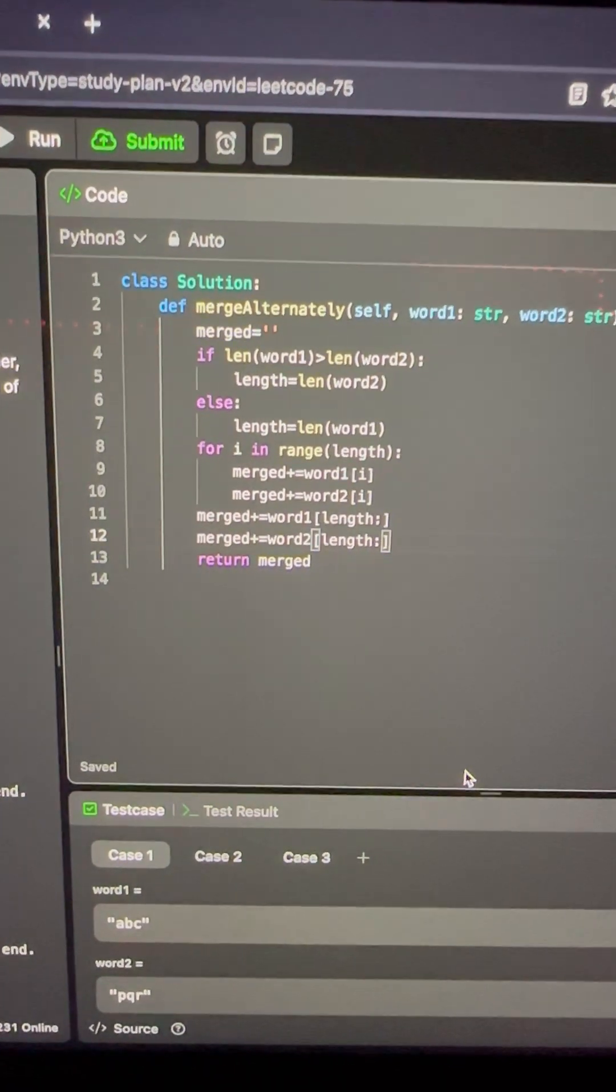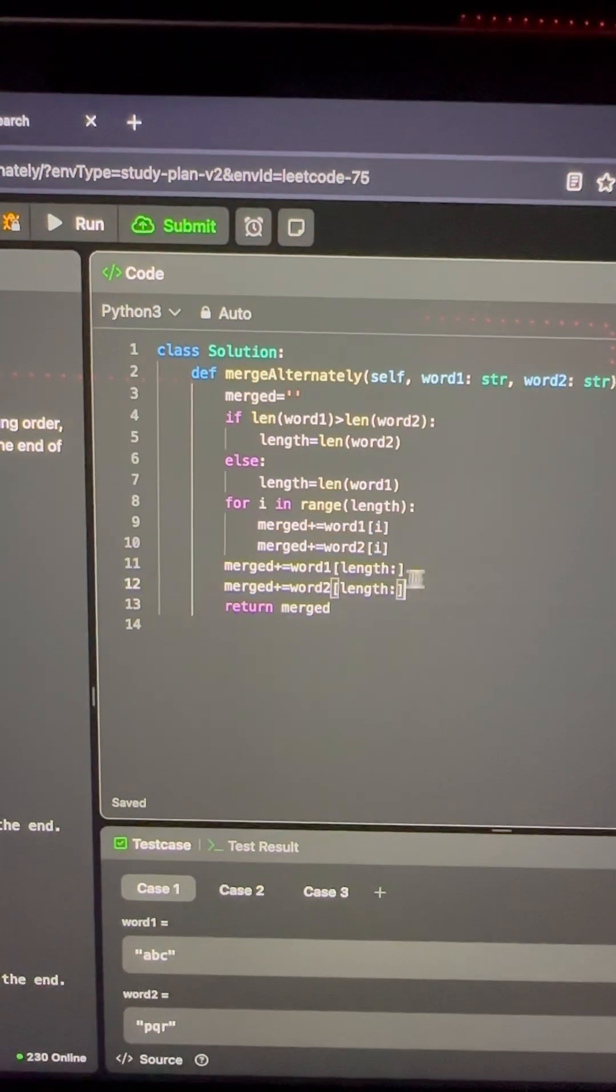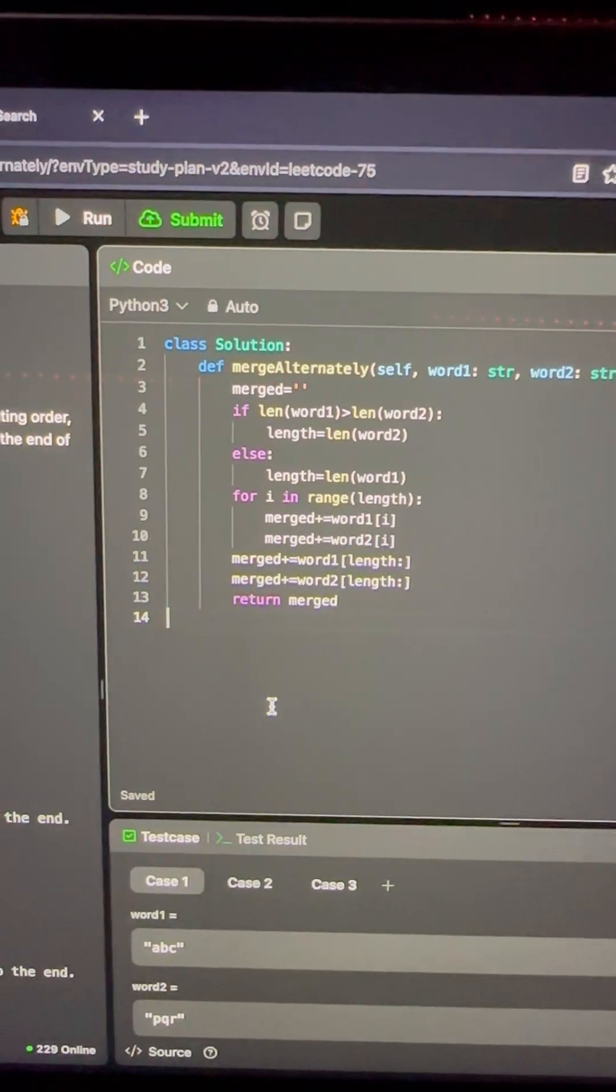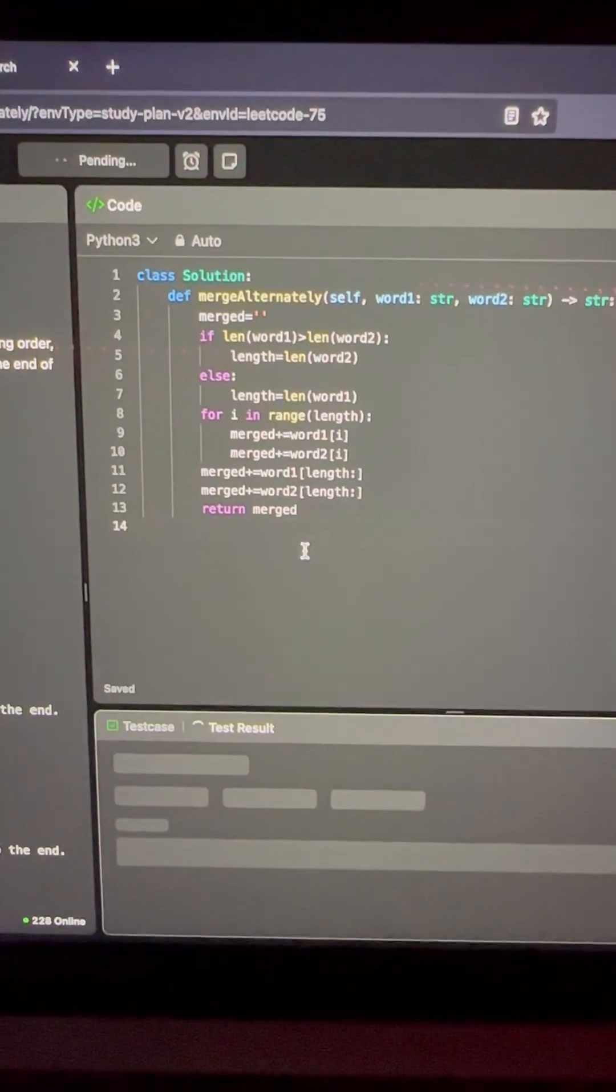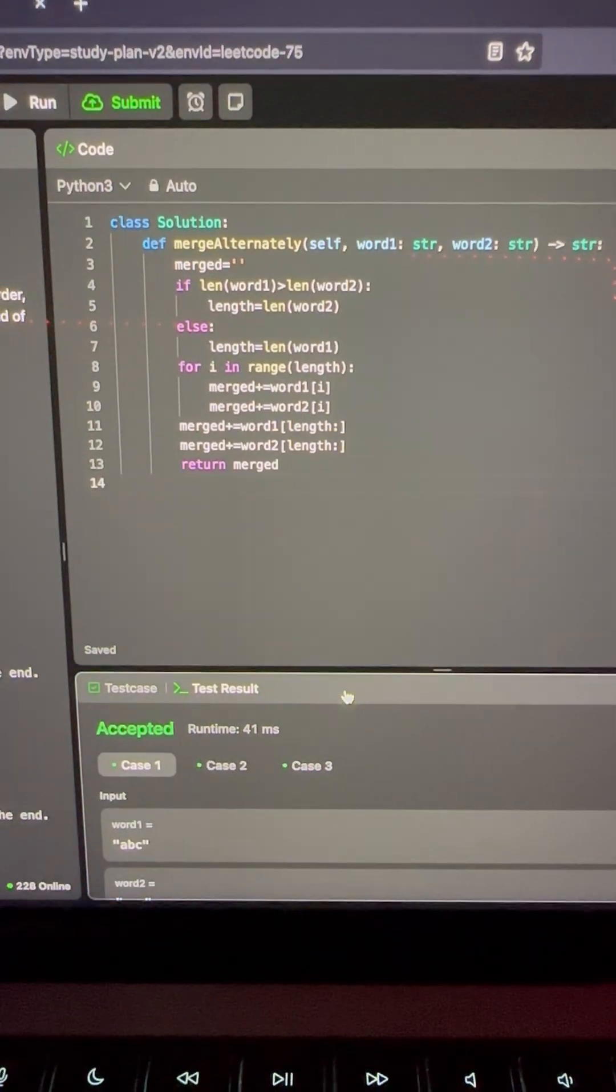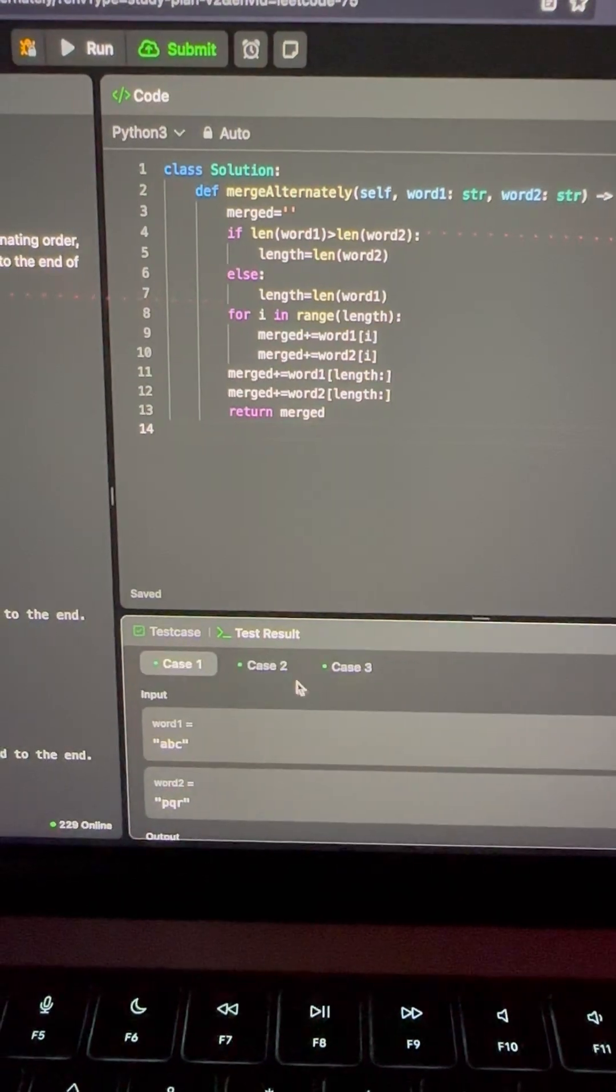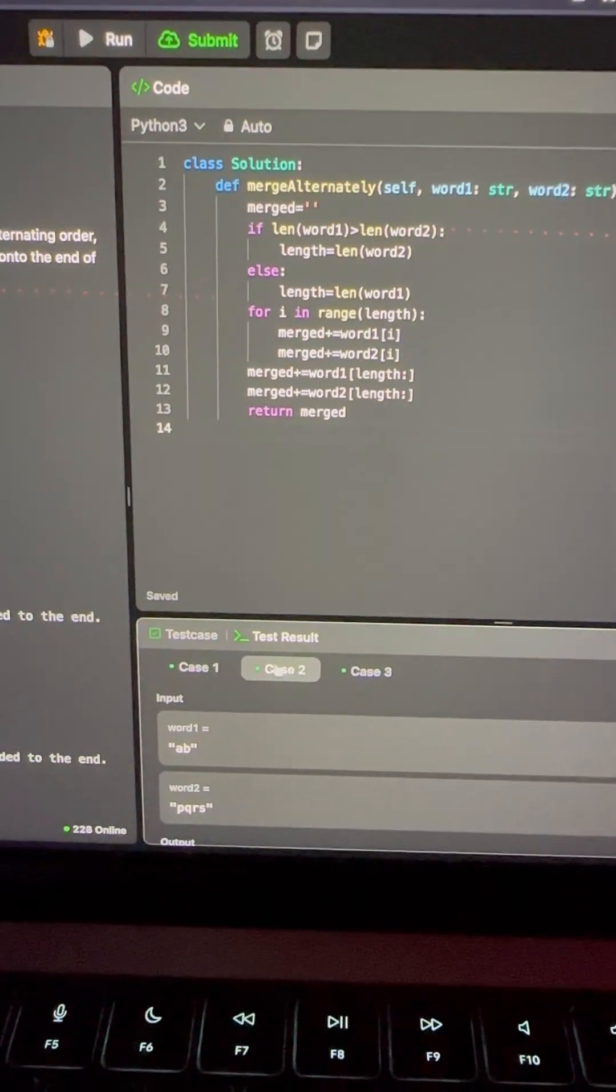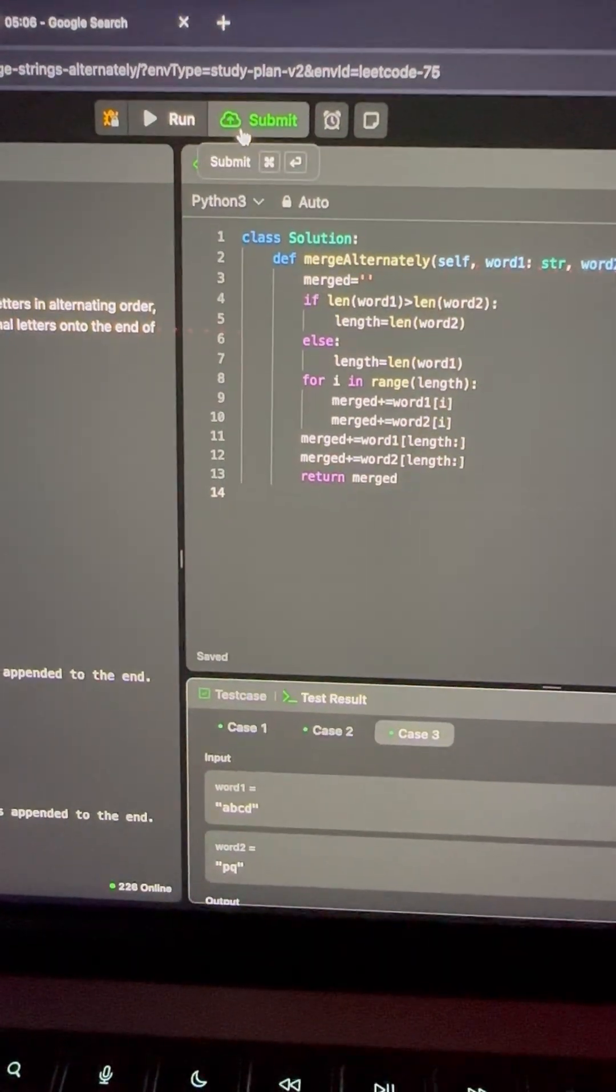All right, so here's my finished code. I created a new variable called merged, and then I had an if statement check which string was longer. And whichever one was longer would be the length range in my for loop. And then in the for loop I would add each letter at that index to the new merged, and then I'd do that over and over again until it ended. And then I would add the ending of each one to the end of the merged. So and then I returned merged and that was it.